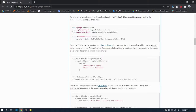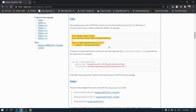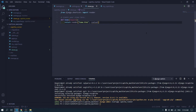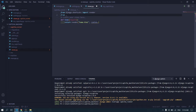Inside here we just need to add these codes. Leave it as it is and come back to your views.py file. Inside views.py we just need to import mycaptcha.